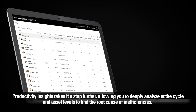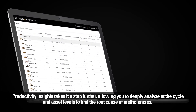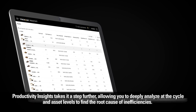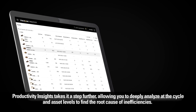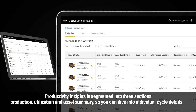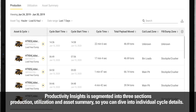Productivity Insights takes it a step further, allowing you to deeply analyze at the cycle and asset levels to find the root cause of inefficiencies. Productivity Insights is segmented into three sections — production, utilization, and asset summary — so you can dive into individual cycle details.